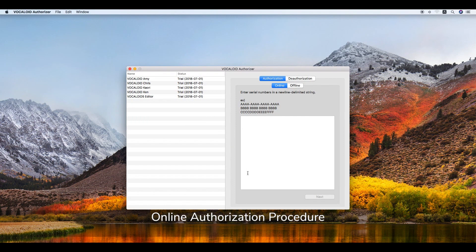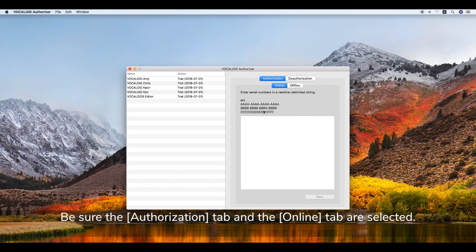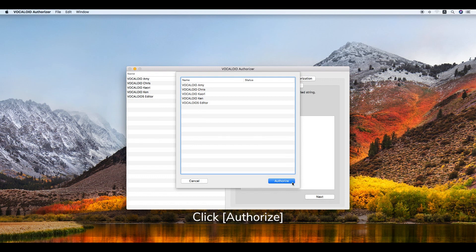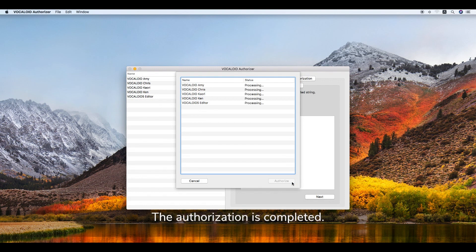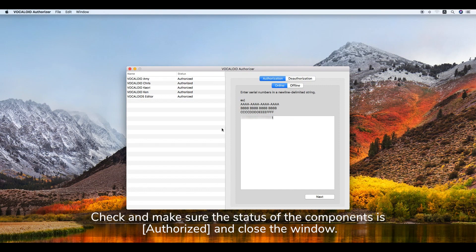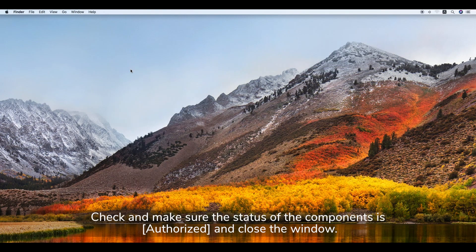For the online authorization procedure, be sure the Authorization tab and the Online tab are selected. Enter the serial number and click Next. Click Authorize. The authorization is completed. Check and make sure the status of the components is Complete and click OK. Then confirm the status shows Authorized and close the window.